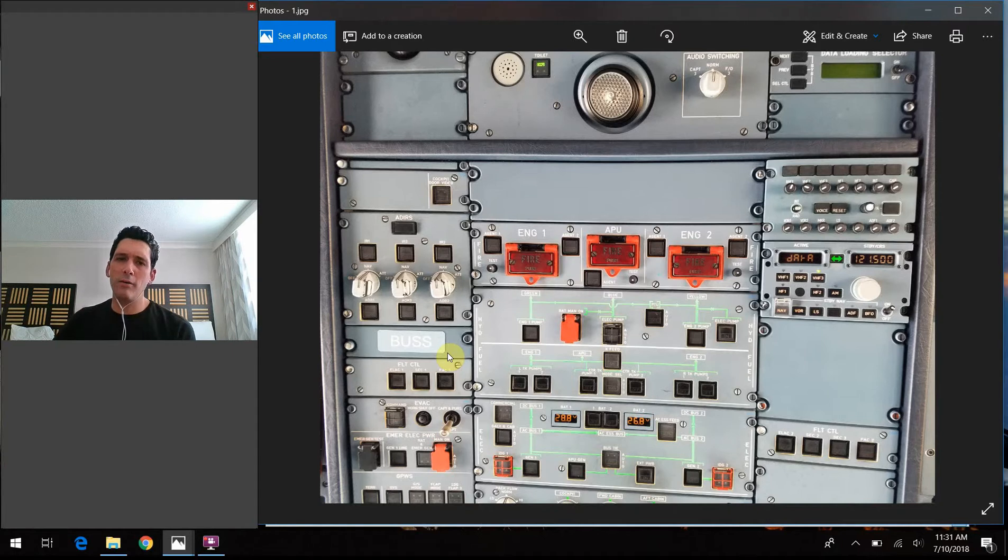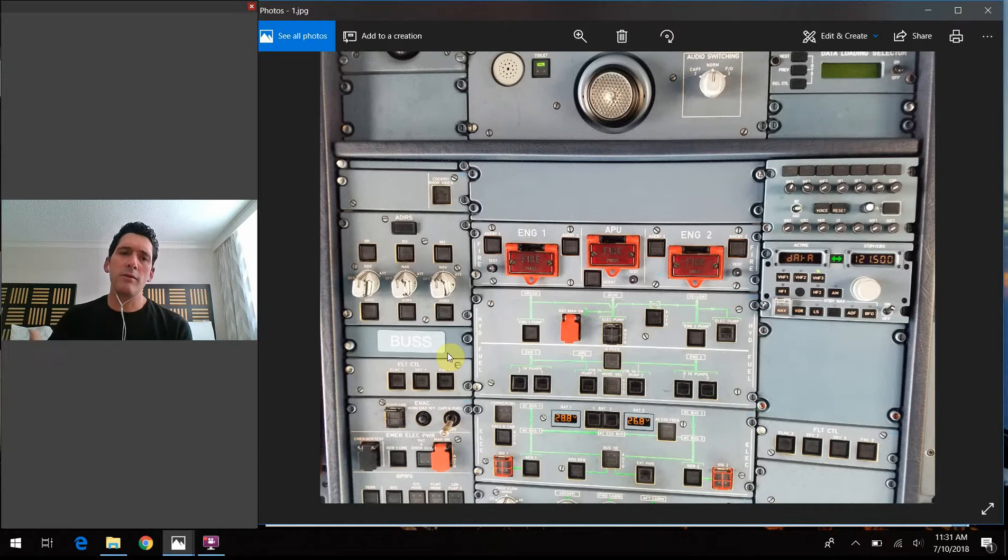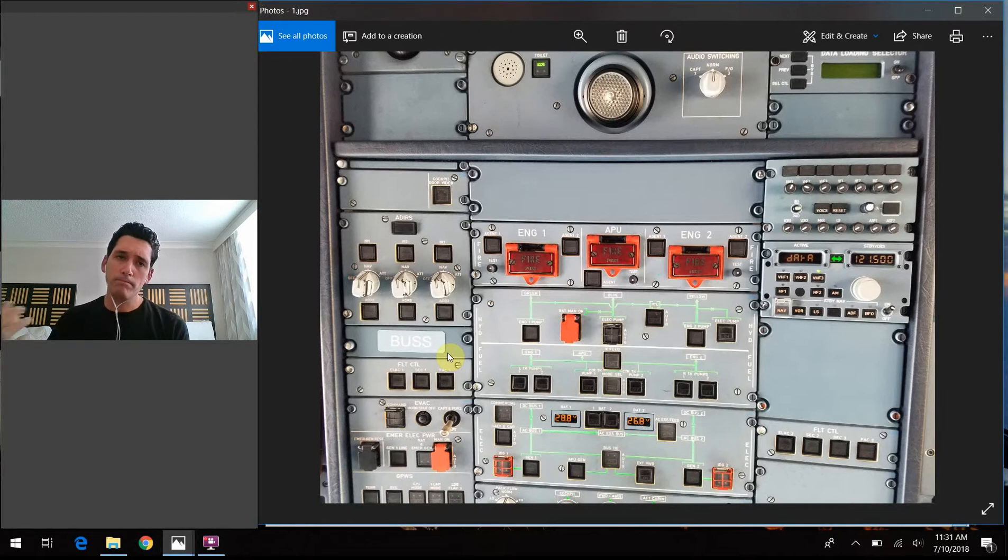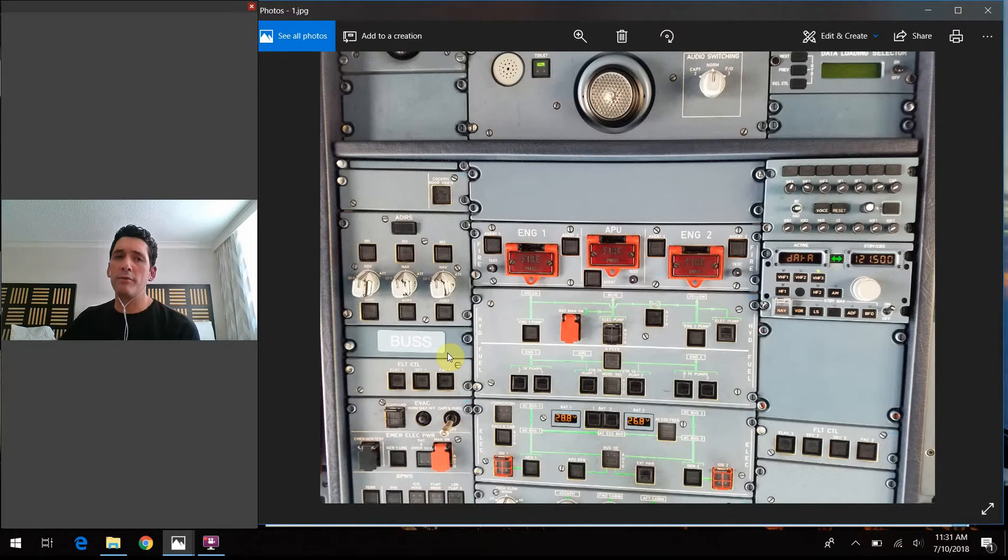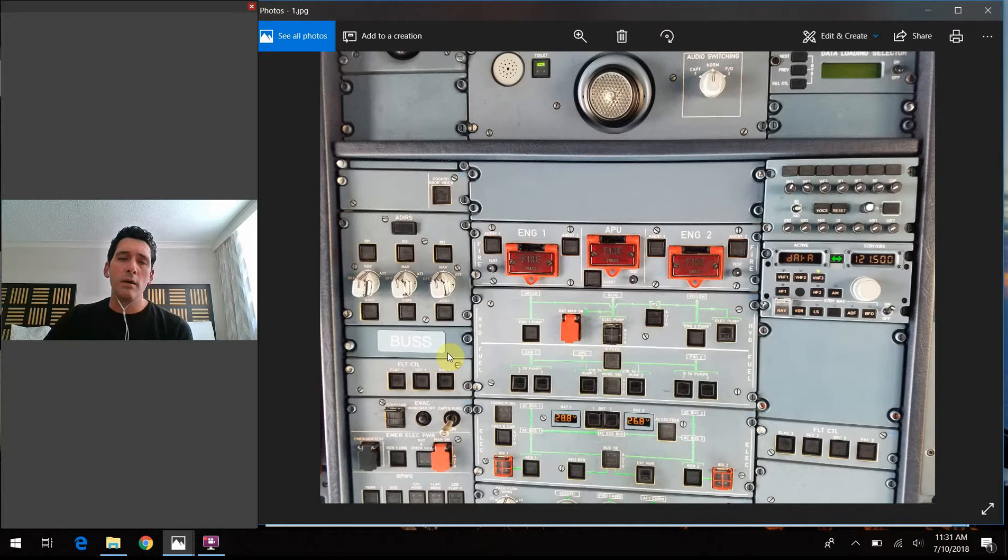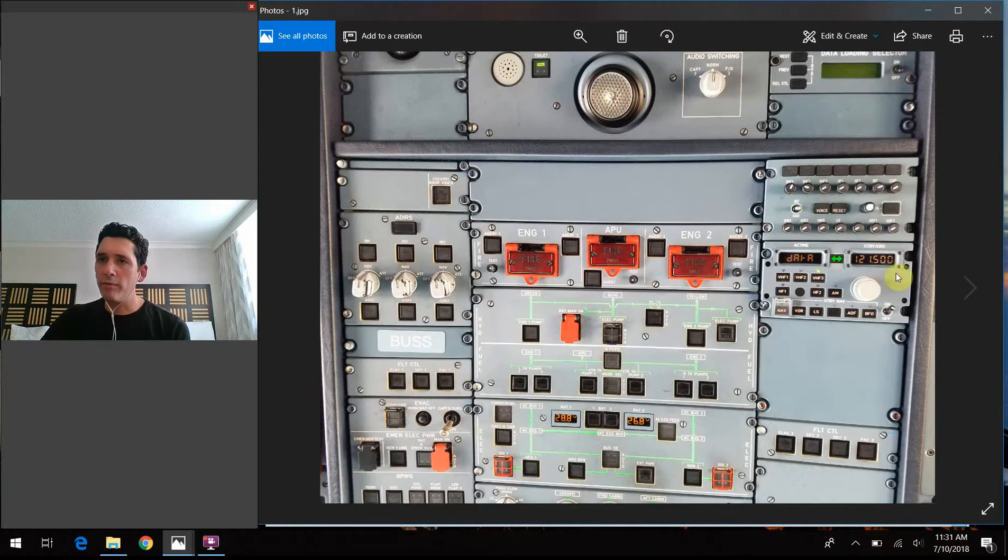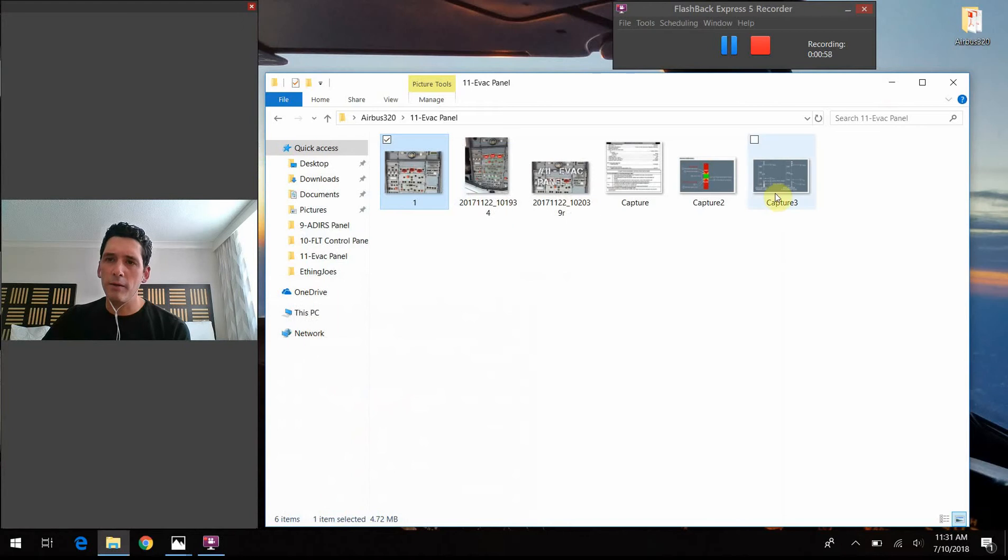But if you didn't catch that video, basically this backup speed scale system is just a way that if the normal airspeed display sensing system on the airplane is not functioning properly, we can have this alternate means to keep us in a safe flying state. So I wanted to show you what that would look like on the primary flight display if you did revert to the backup speed scale.